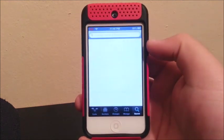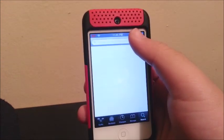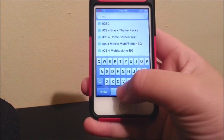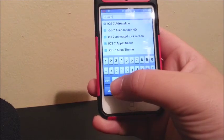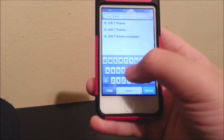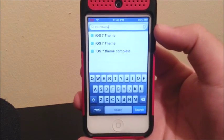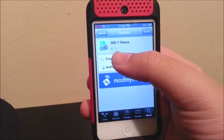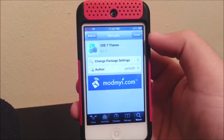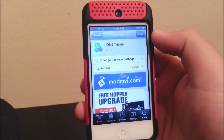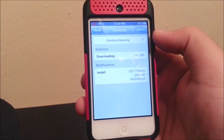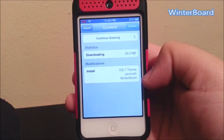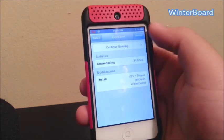Let's go to search and we're going to type iOS 7 theme. You're going to choose the first one. As you can see, it's version 6.1.1. Then you're going to click install. As you can see, it's going to install WinterBoard for us, so we don't have to worry about that. So you click confirm.